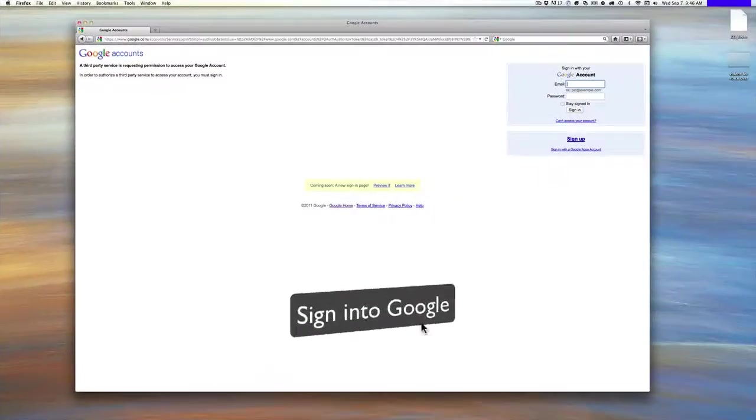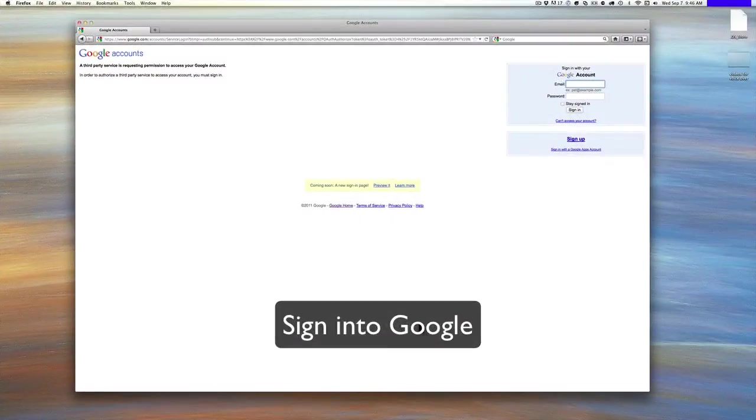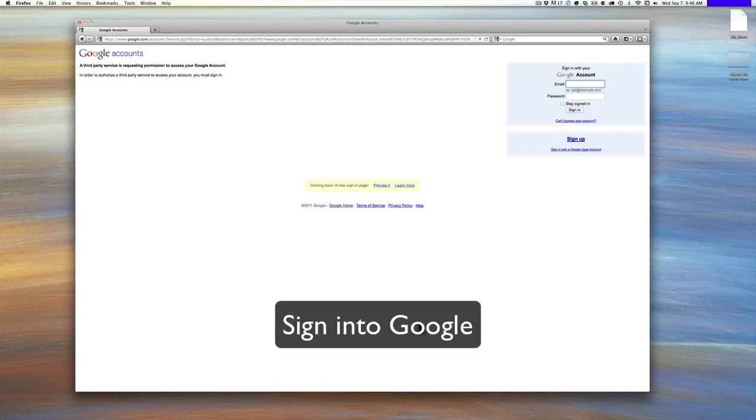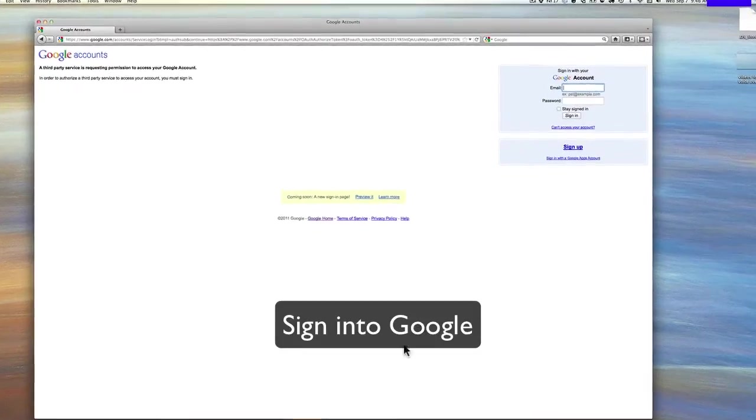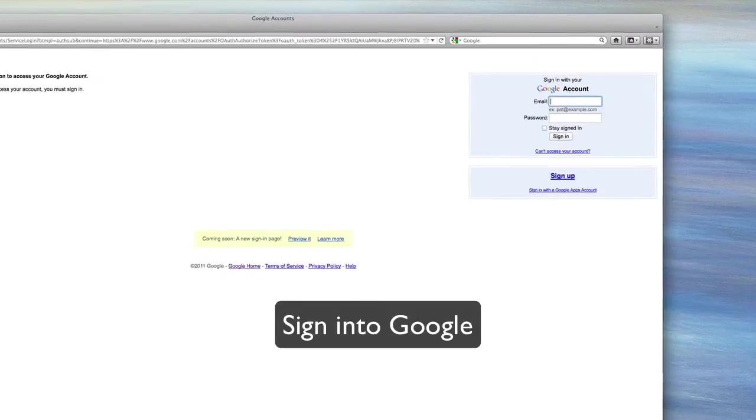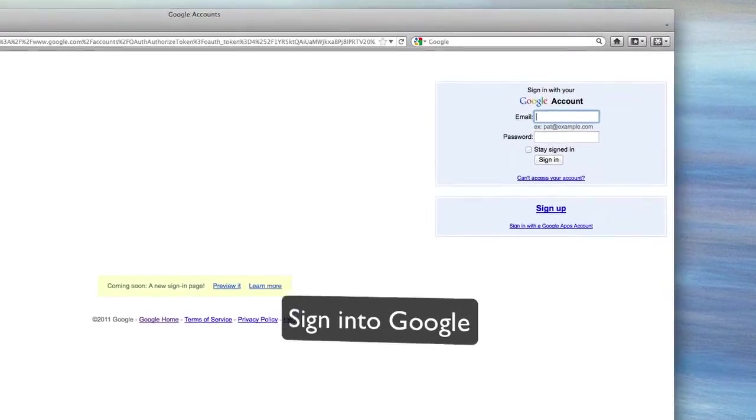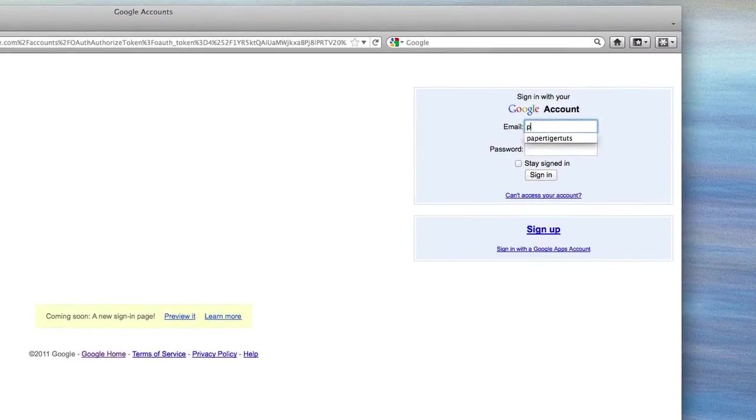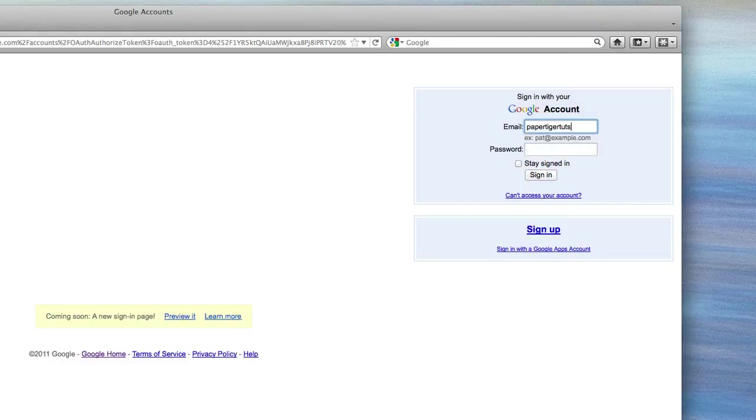And then what you'll see is it comes up and it says, this is the connection to Google. You'll type in, we do not store this, but you'll type in your Google account rather, and then your password.